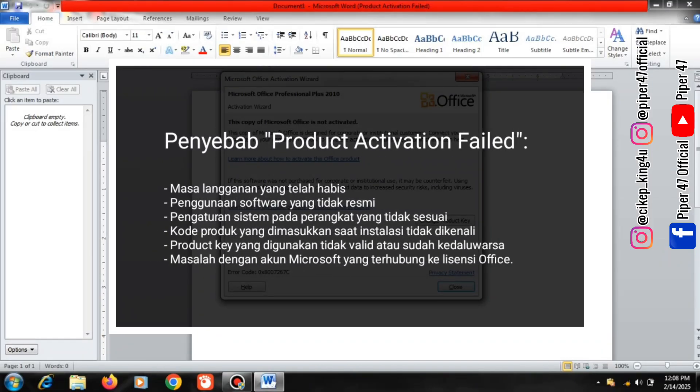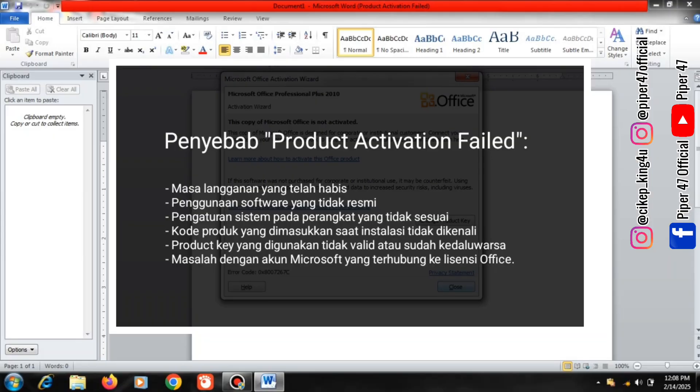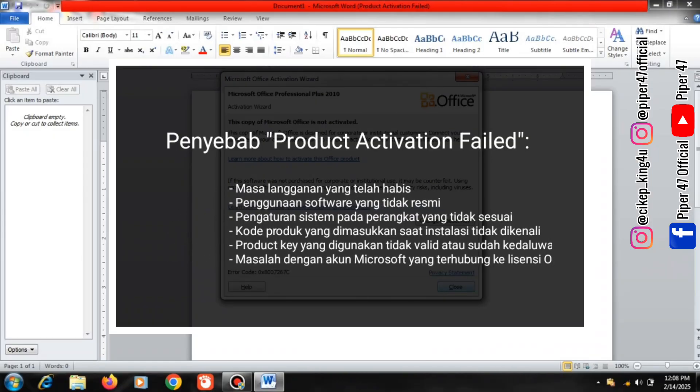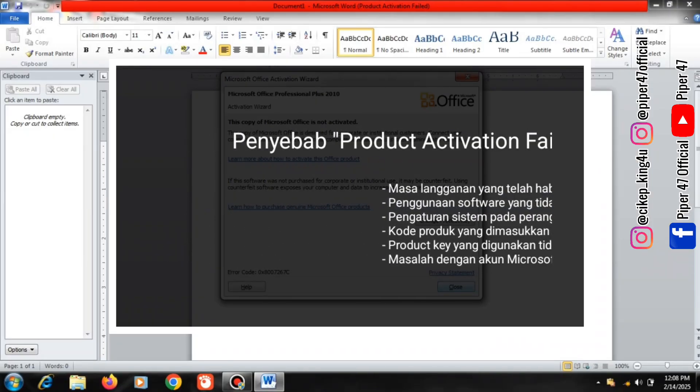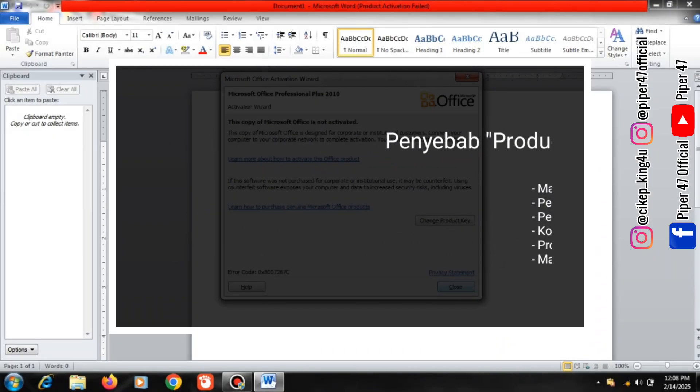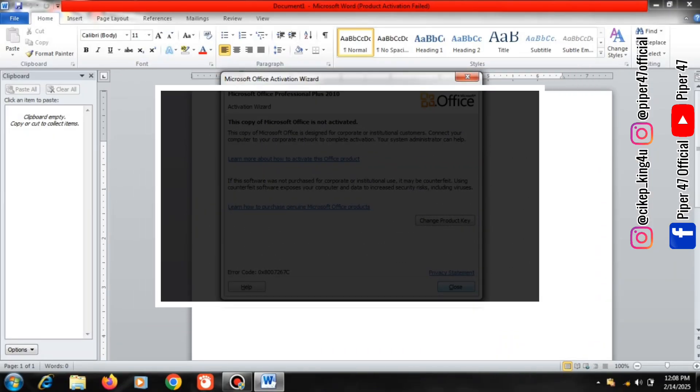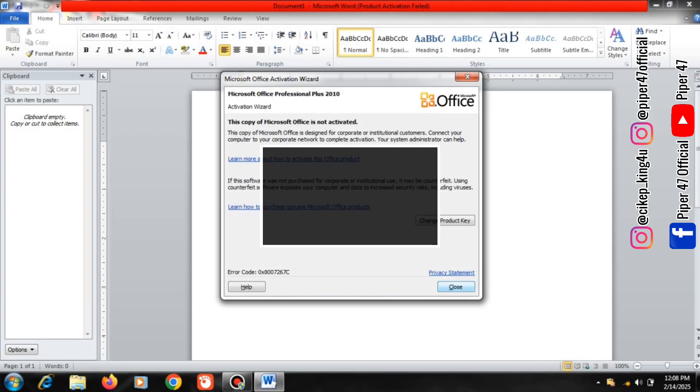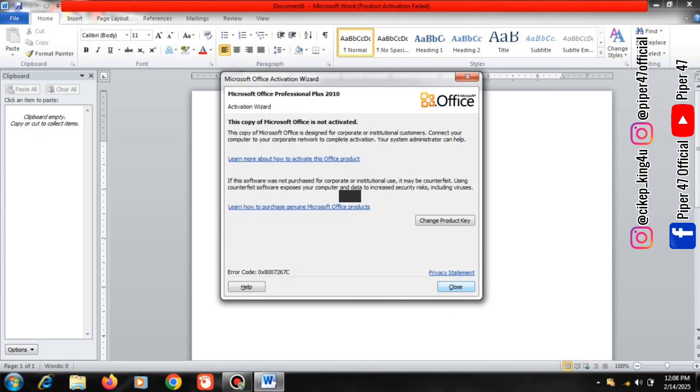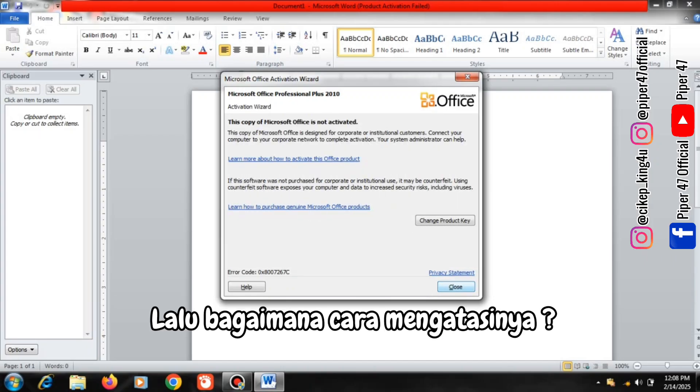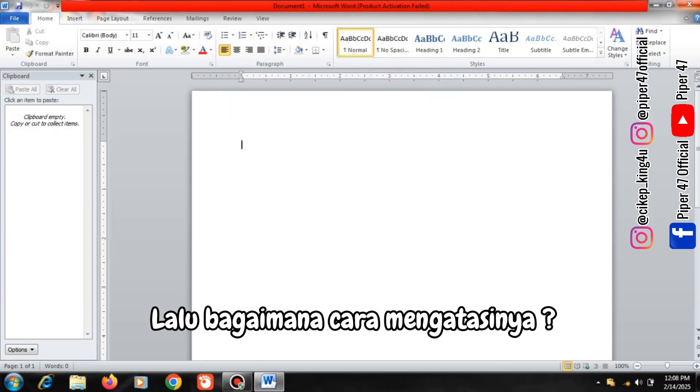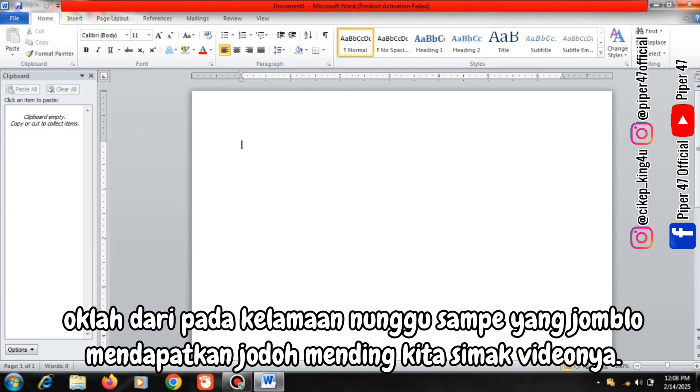Inappropriate system settings on the device, the product code entered during installation is not recognized, the product key used is invalid or has expired, problems with the Microsoft account connected to the Office license. Then how to overcome it?